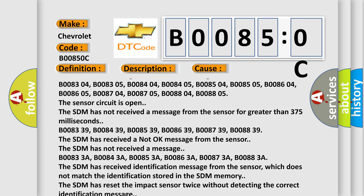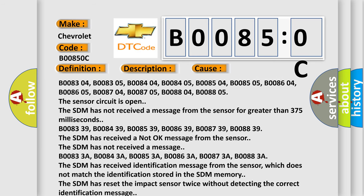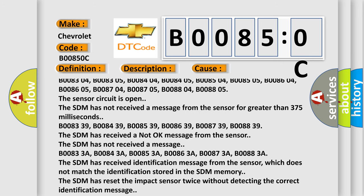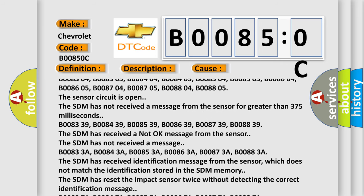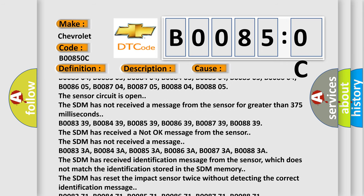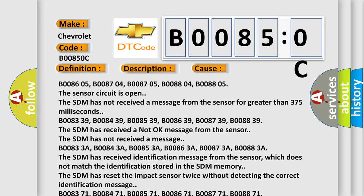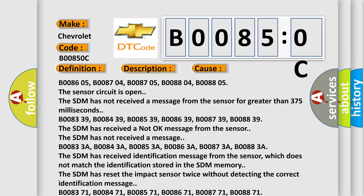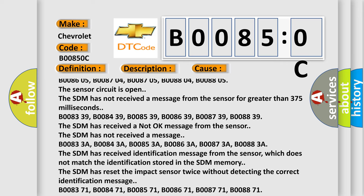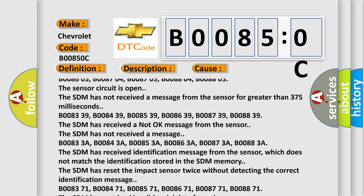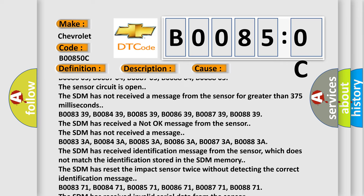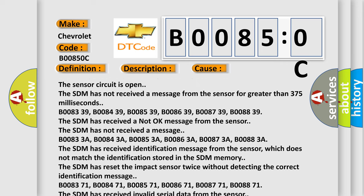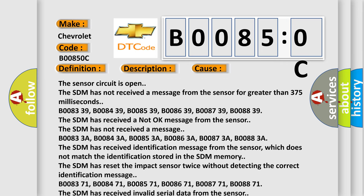B008339, B008439, B008539, B008639, B008739, B008839. The SDM has received a not okay message from the sensor. The SDM has not received a message.